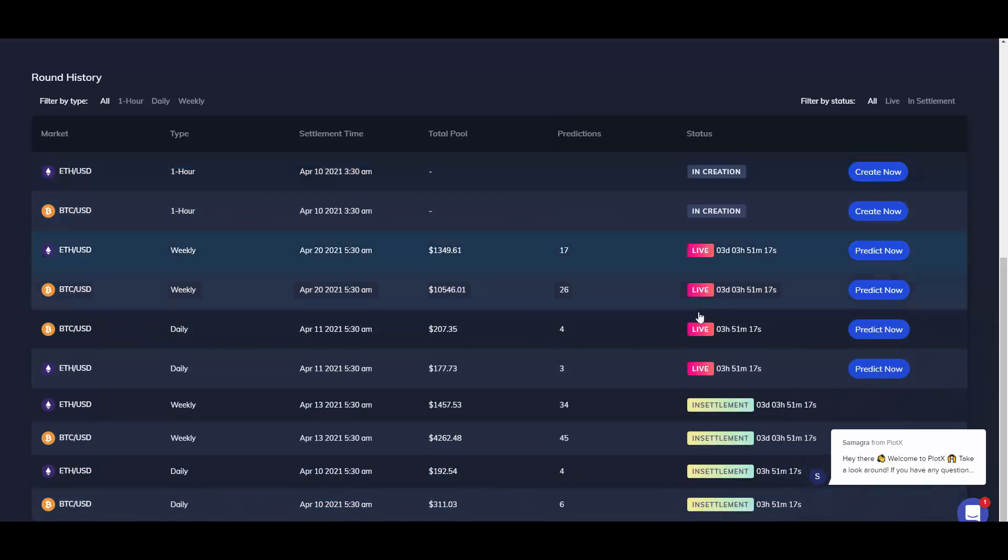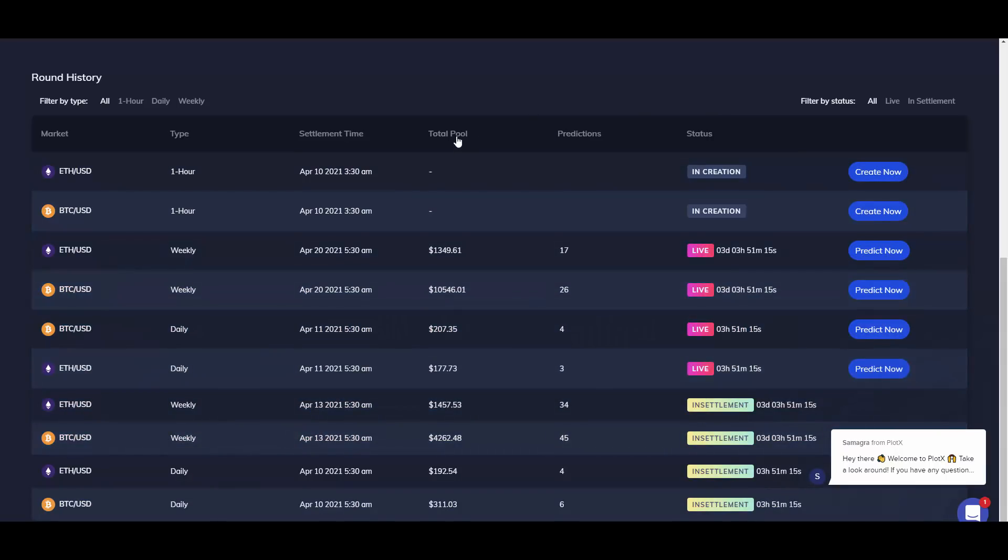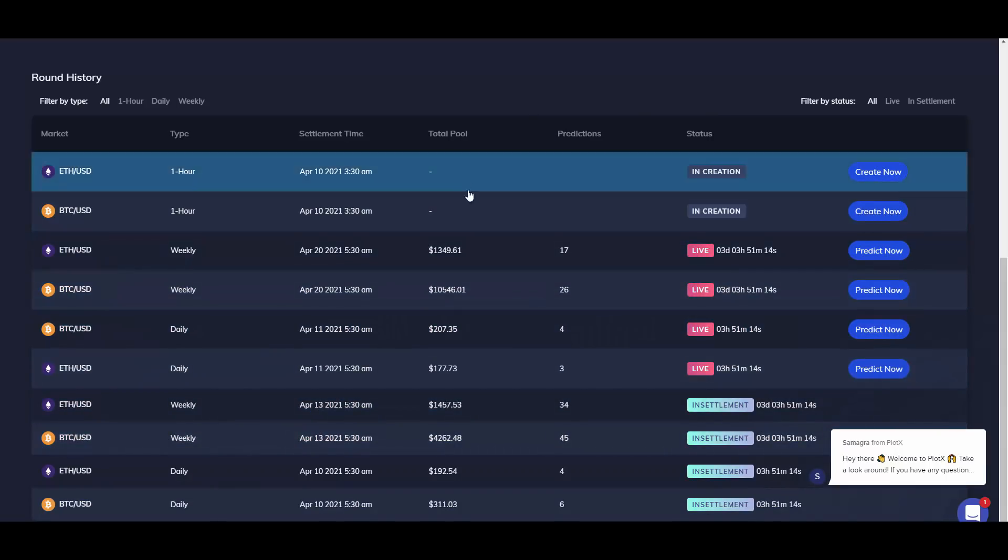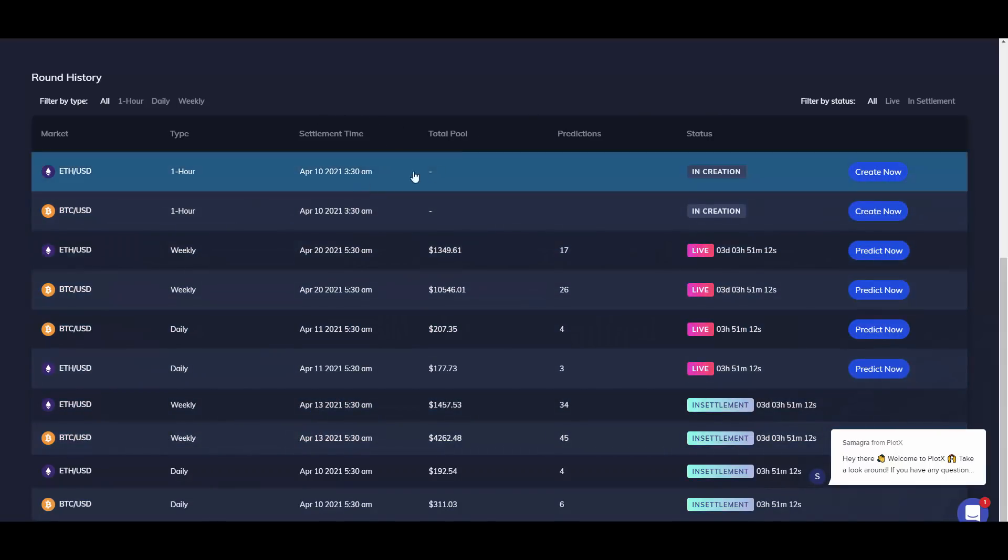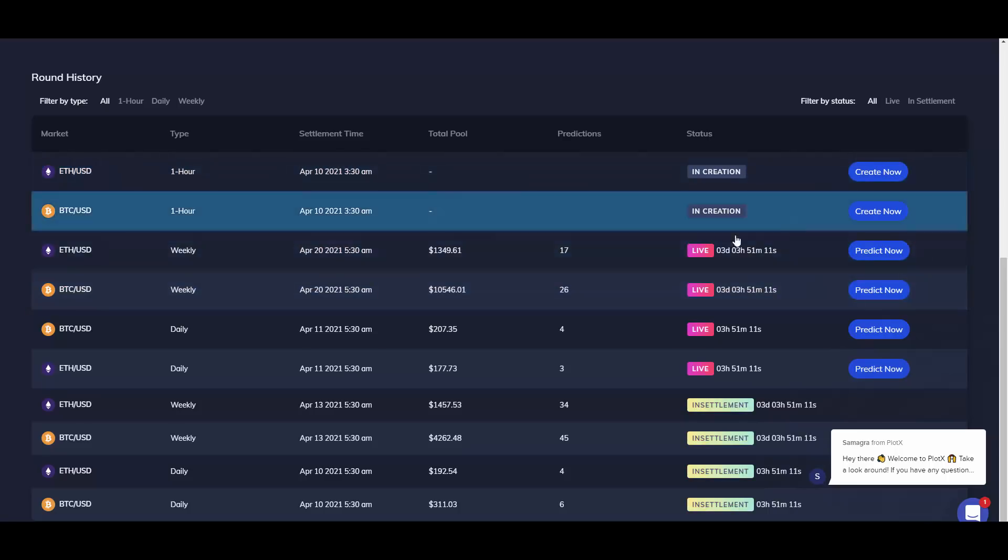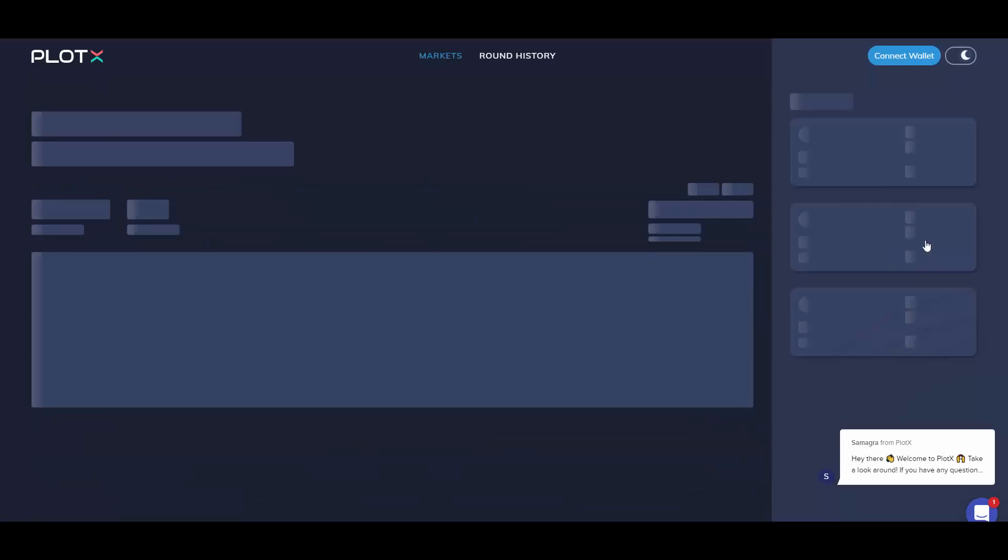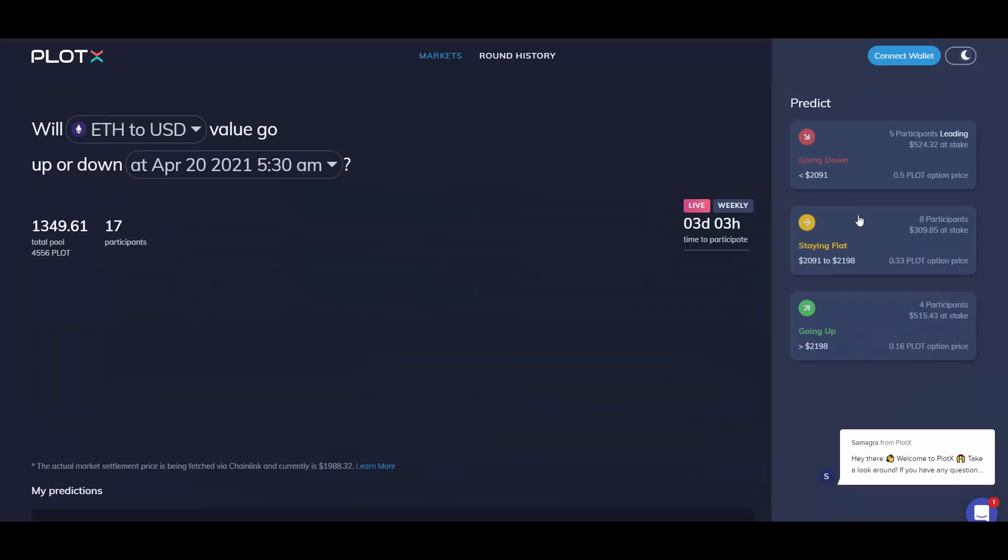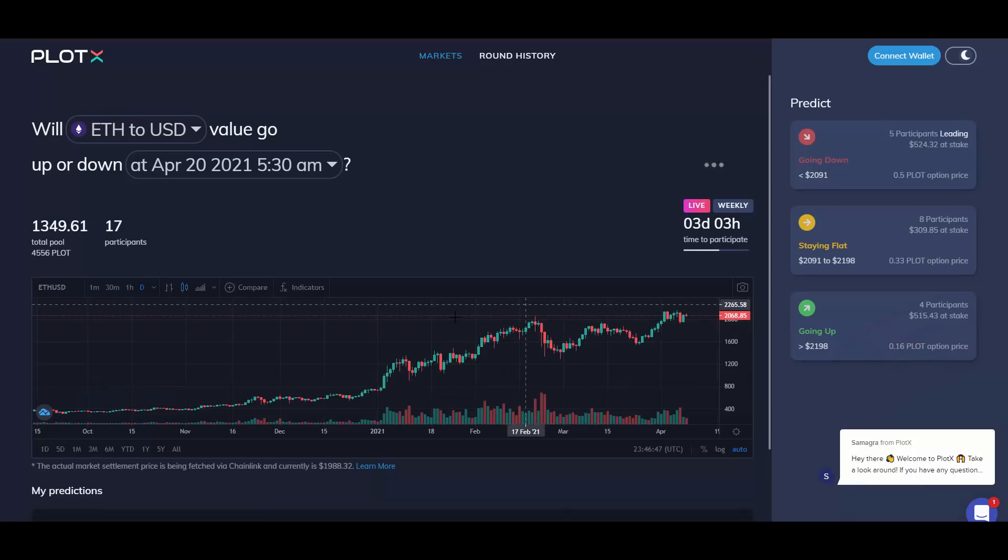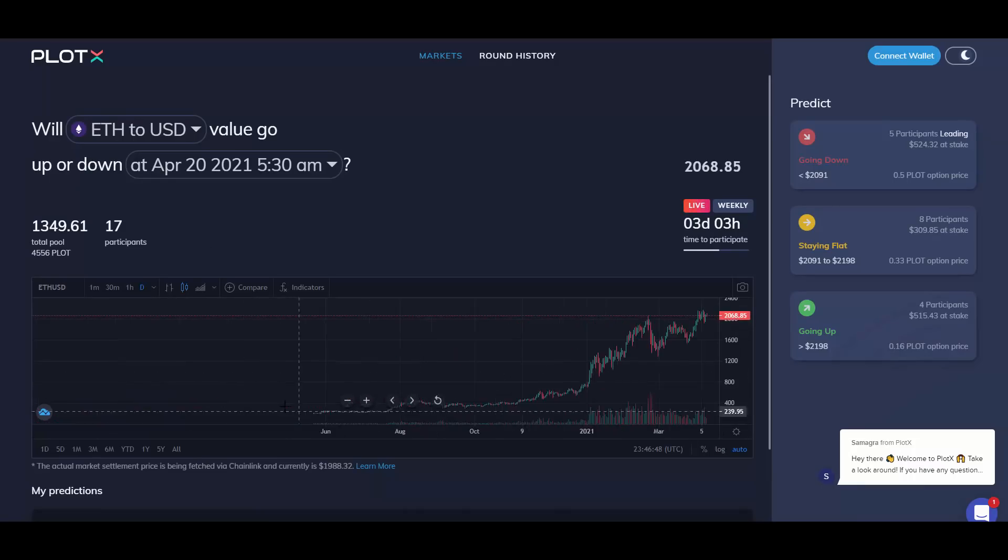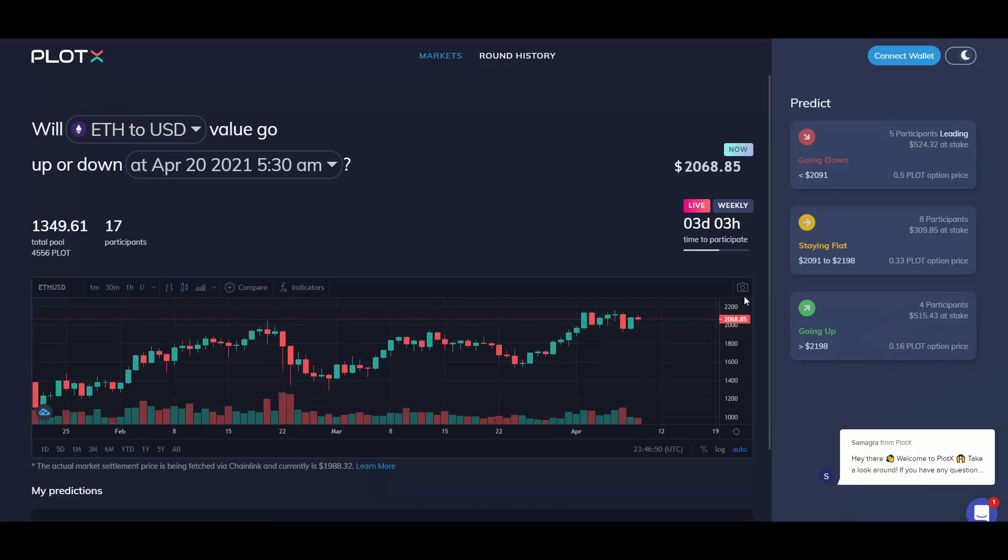There is some in creation, live, and in settlement. The total pool of the predictions and settlement time. So for example, if you want to predict this Ethereum to USD, you click on predict now. It shows you the pair chart as you can see, and then you can choose if it will go up, if it will stay flat, or if it will go down.